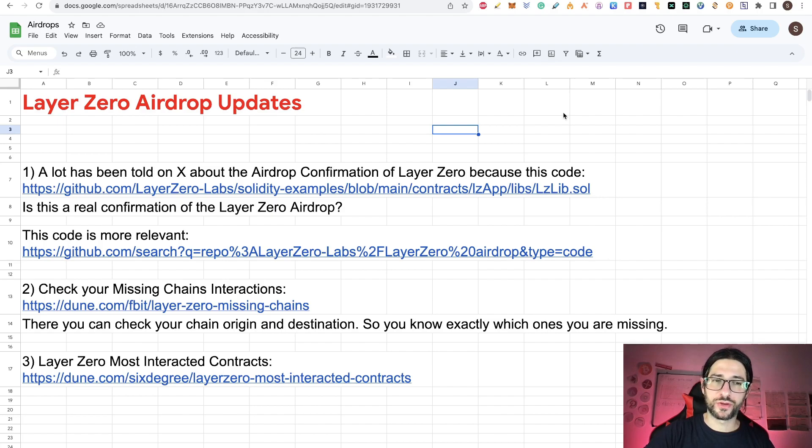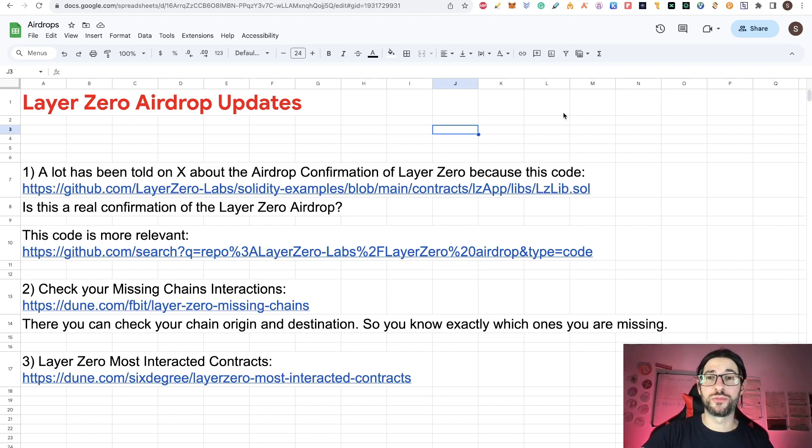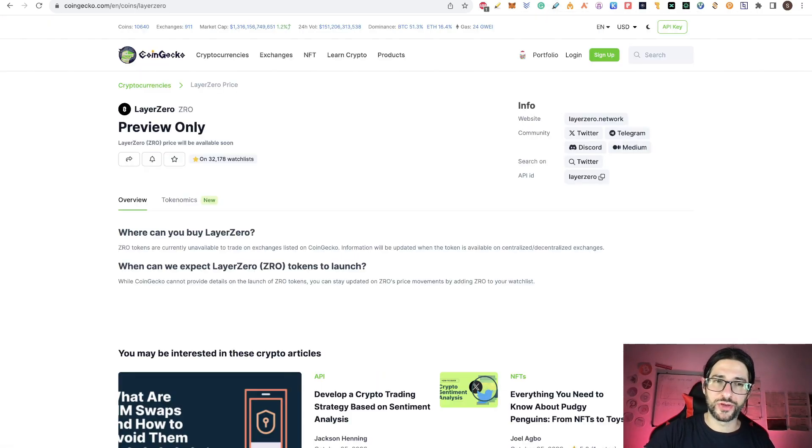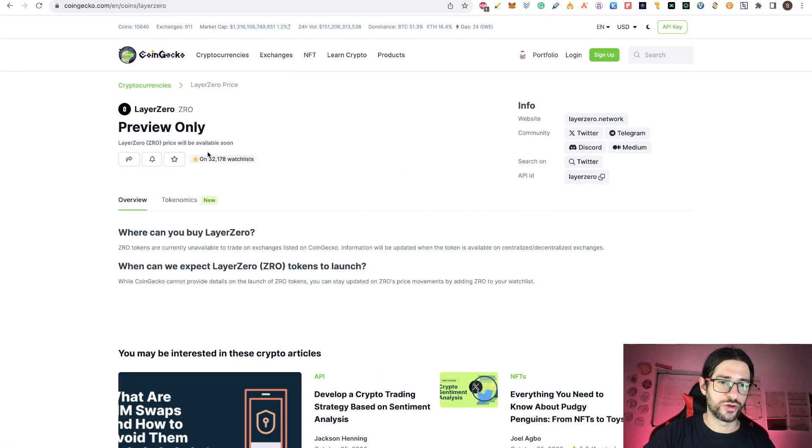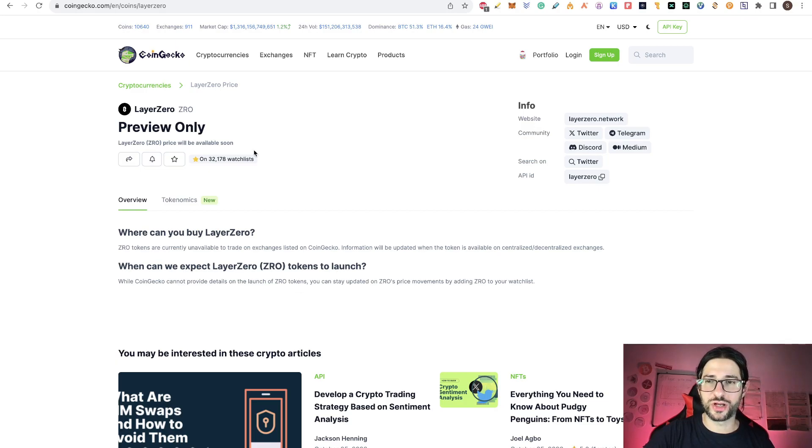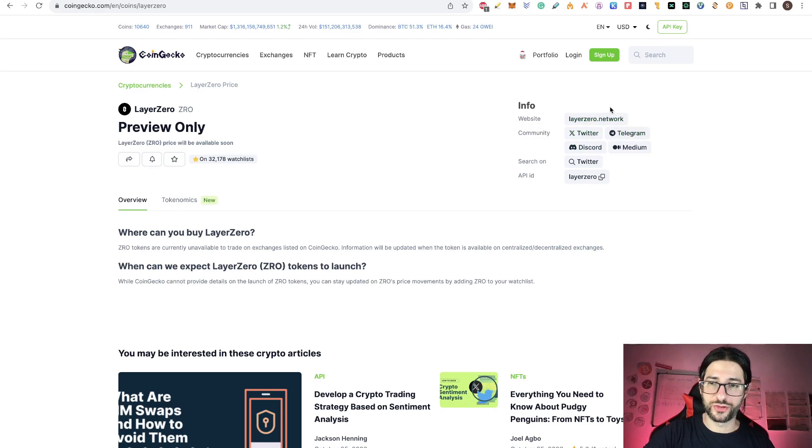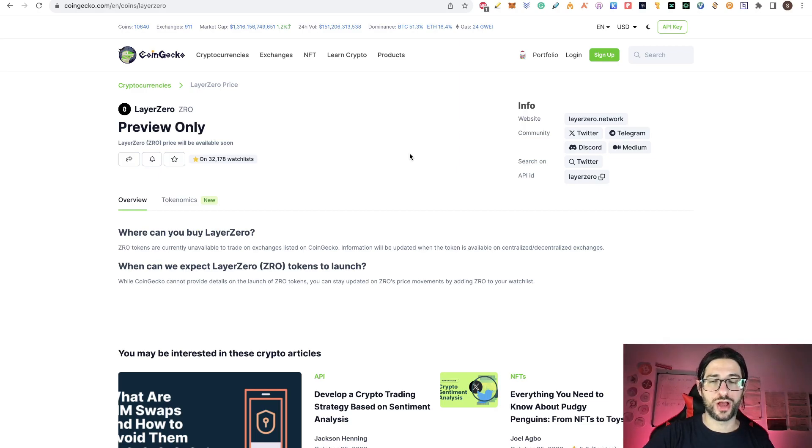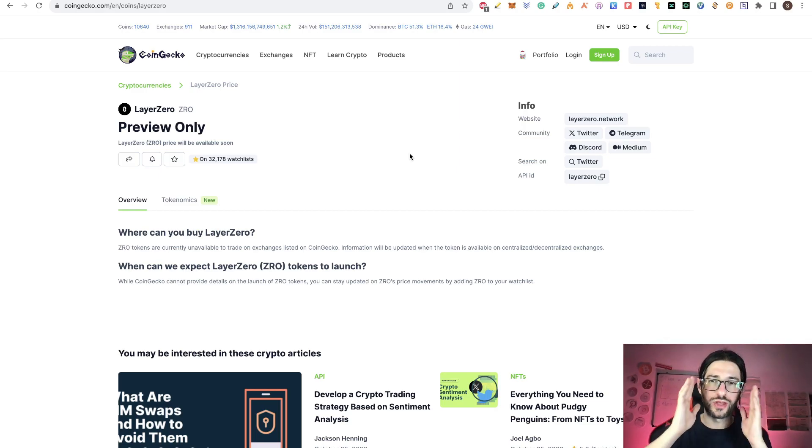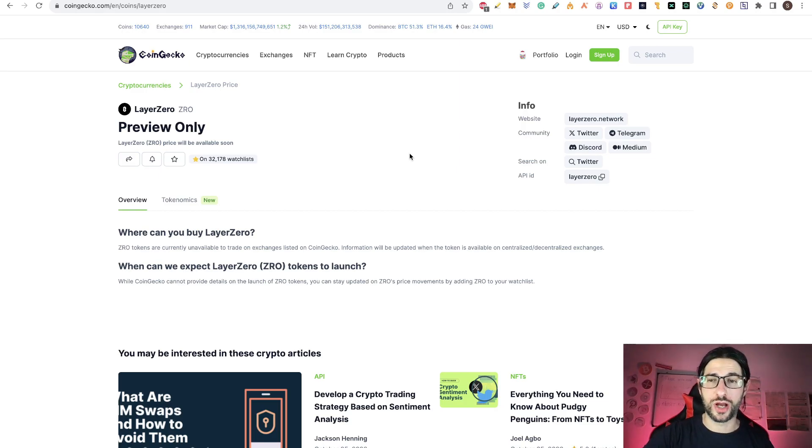But there's a lot of rumors that LayerZero is going to be the next big airdrop right now. You can see in CoinGecko that they already have a page on the coins. There's no more information here, but this will be the official preview of the LayerZero token.